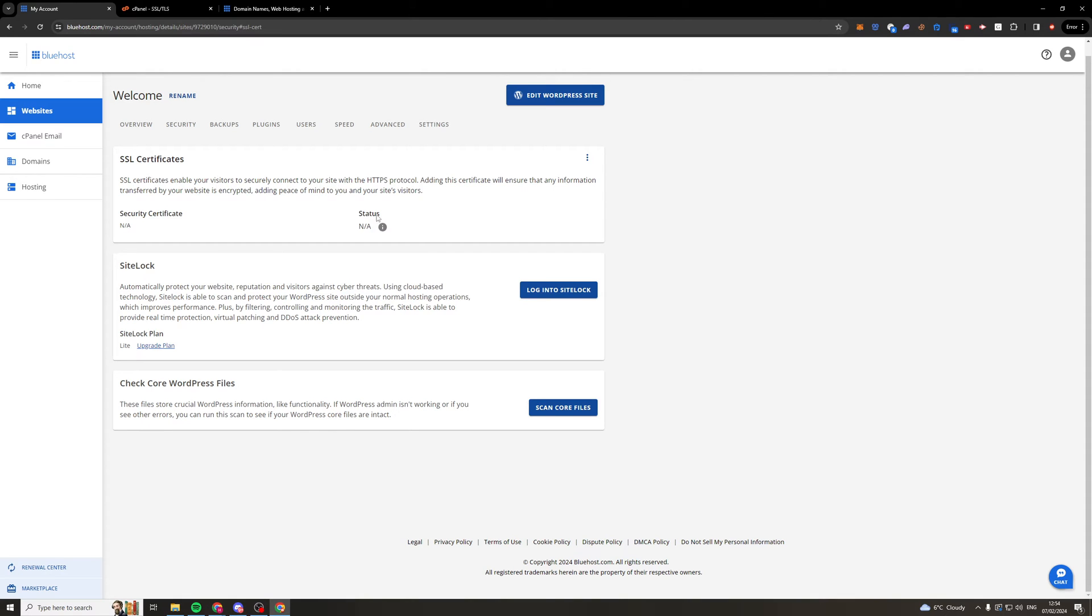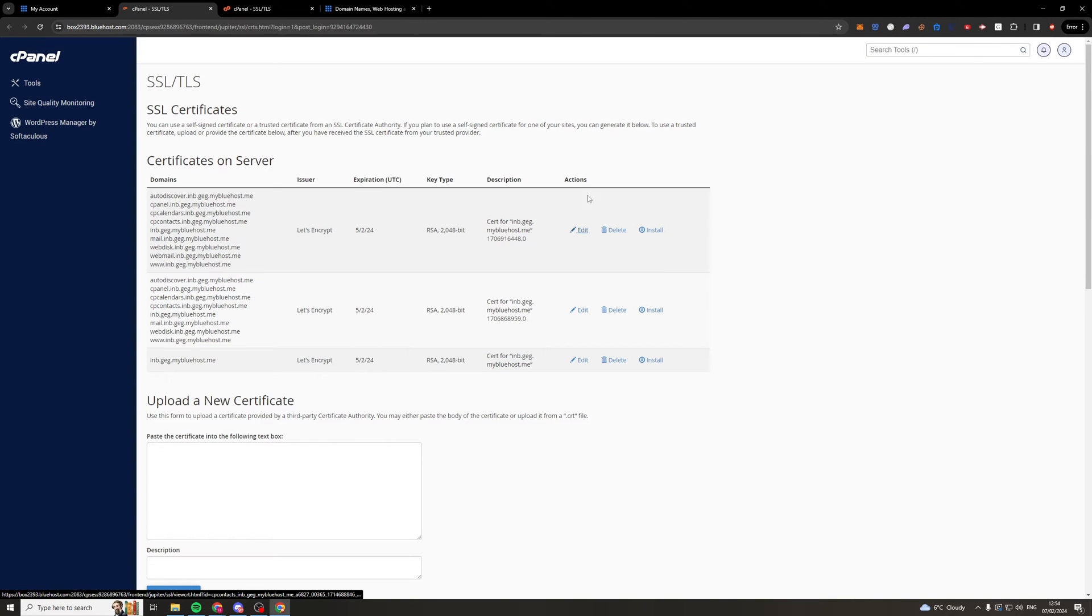Now to go ahead and actually turn this on we can go over to these three dots up here and we can go to upload SSL. This is the first way we can do it. Now once we're up here we can self-assign the certificates and you can use these pre-made ones to actually do that.